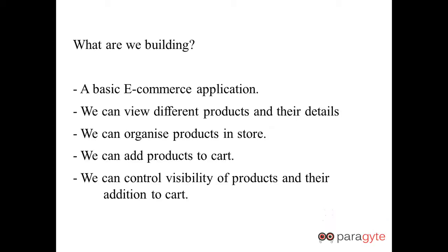What we are building here is a basic eCommerce application in which we will be able to view different products and their details. We can organize the products in the store, add products to the cart, and control the visibility of products and their addition to the cart based on parameters like whether the product is sold out or available.